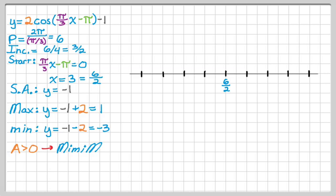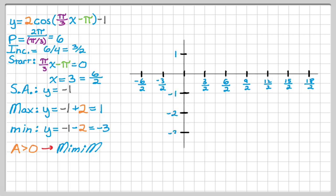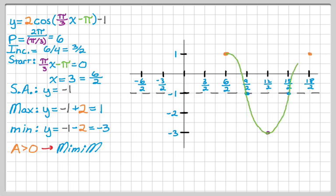Set up the x-axis and count off by increments again. If 0 ends up at one of the increments, put the y-axis there; otherwise, just put it where it goes, or put the horizontal scale off to the side. Dot in the sinusoidal axis. At the starting point, place a maximum at positive 1, then fill in the pattern going forward and backward. Draw a nice smooth curve with arrows at the ends.